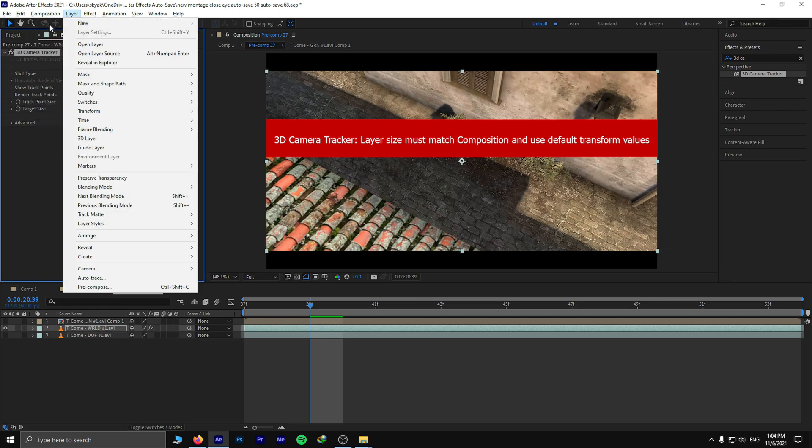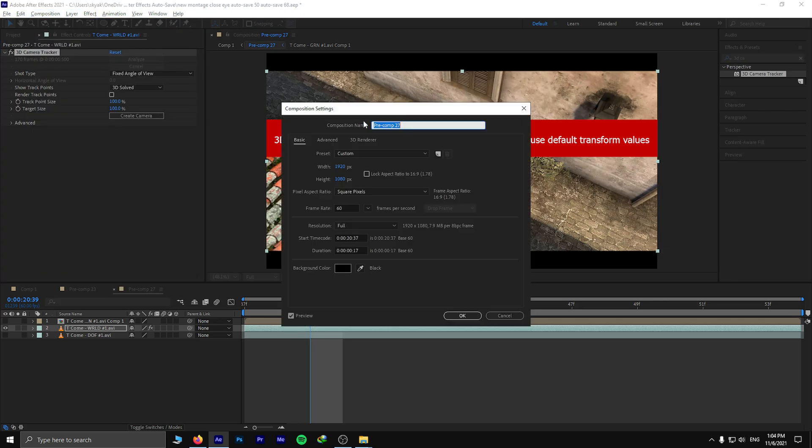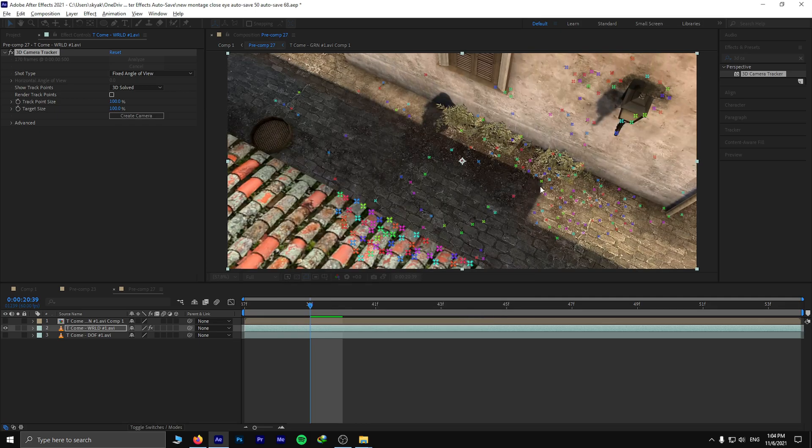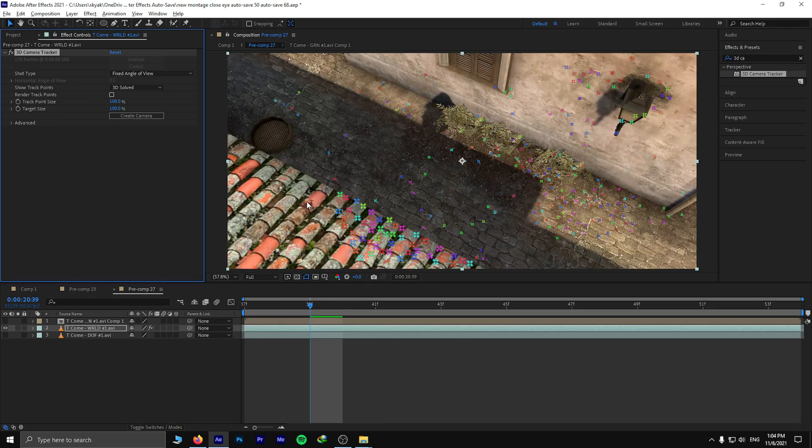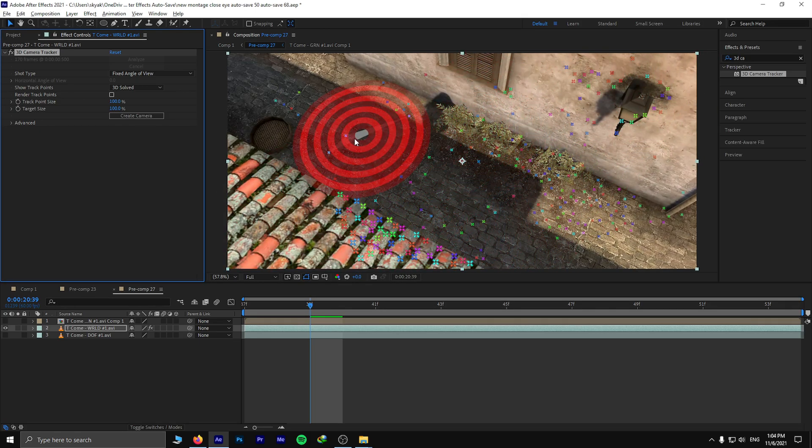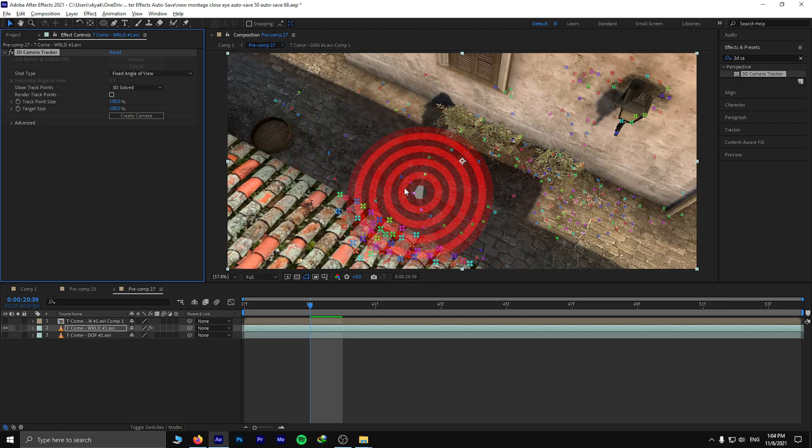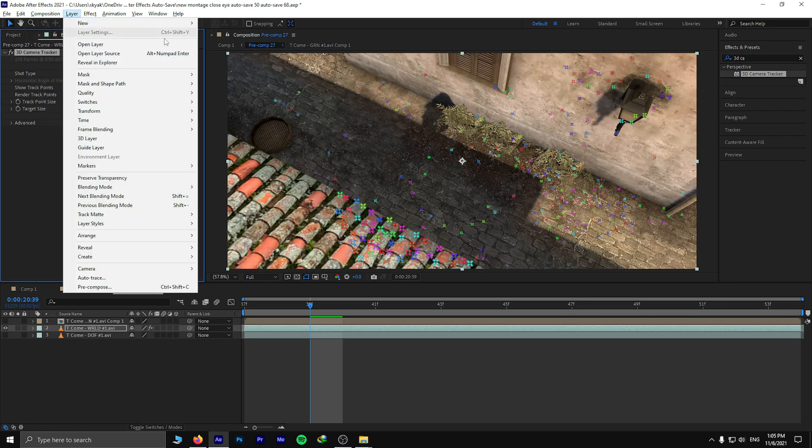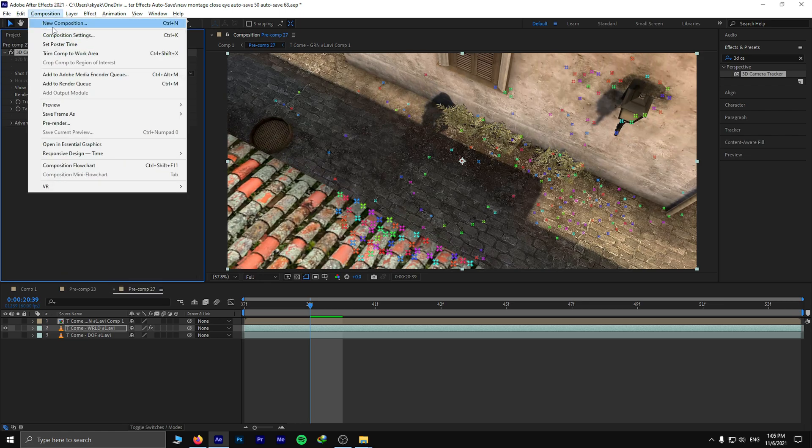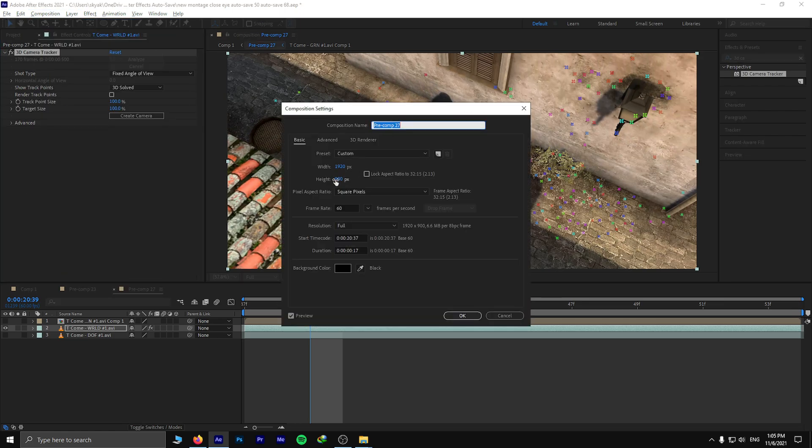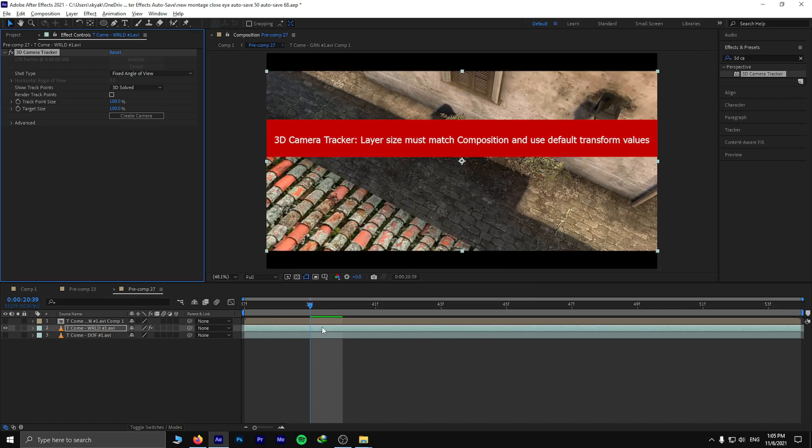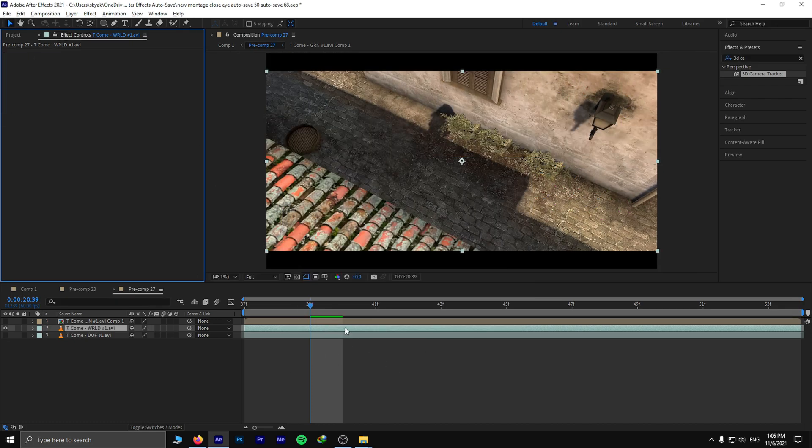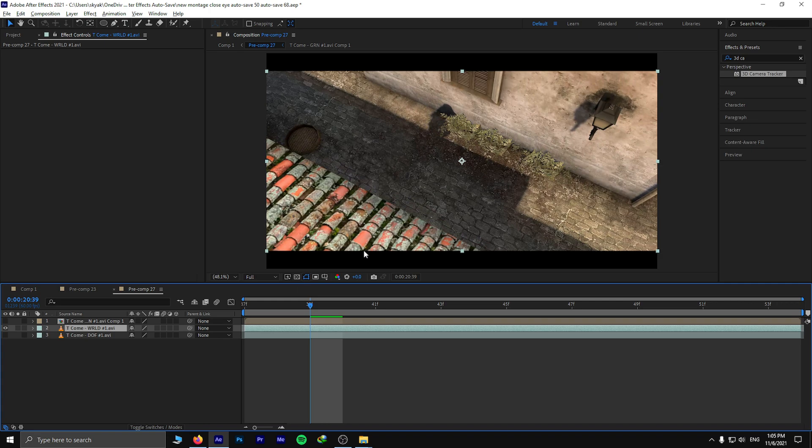To get rid of this, I could change my composition settings, but I don't want to. So I change it to 1080p. We see this error. Remove the camera tracker. I won't have these black bars.